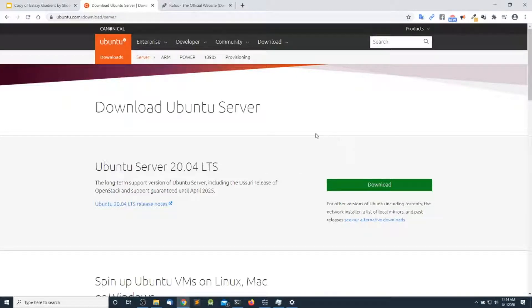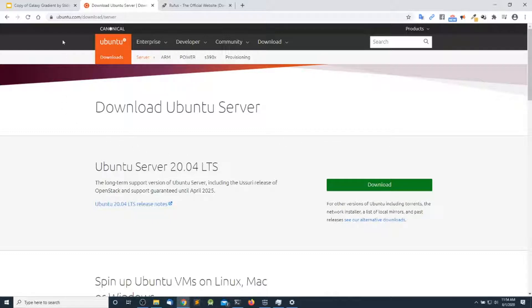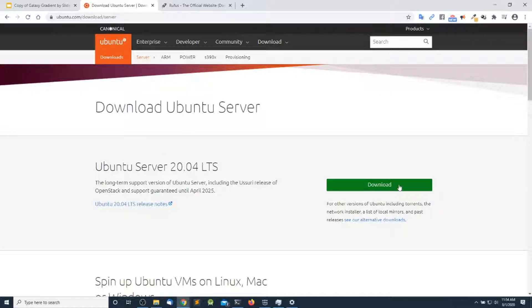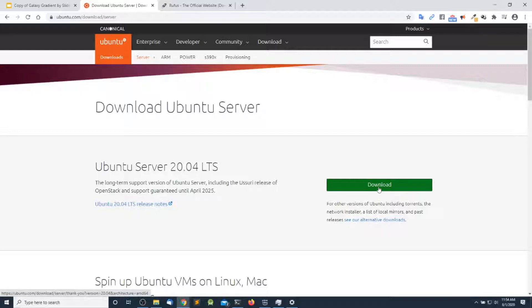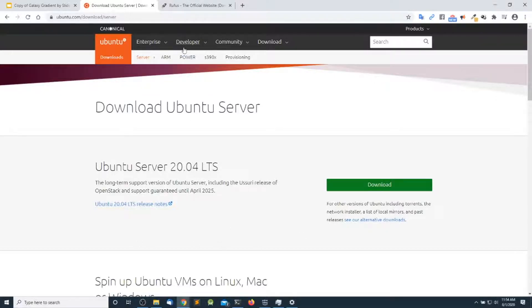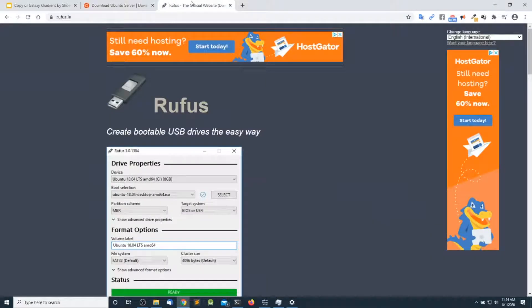In this section, we will be creating the installation media in Windows. The first thing that we need to do is head over to ubuntu.com/download/server and get a copy of the Ubuntu Server ISO image. Go ahead and click on the download link.